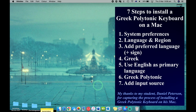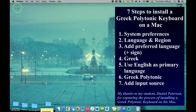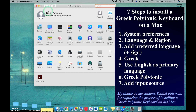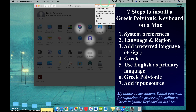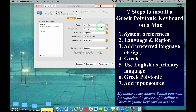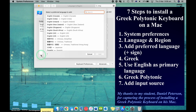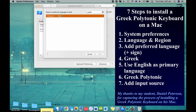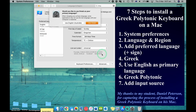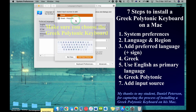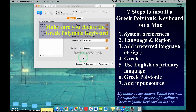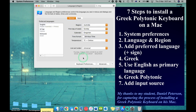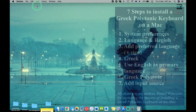Go to System Preferences, then Language and Region, then Keyboard. In Language and Region, click the plus button at the bottom to add a preferred language. Find Greek and add it. And there it is. You should now be able to move between one keyboard and the other.